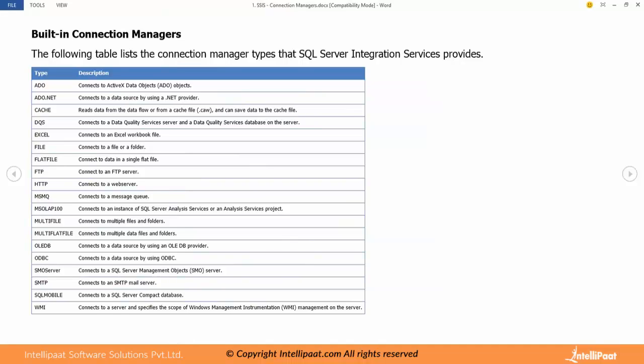What you see here in this table are the connection managers which are available in SSIS. So we have to check them in SSIS.